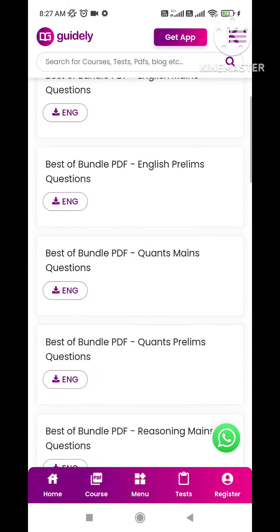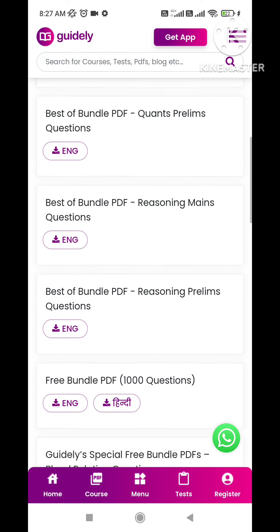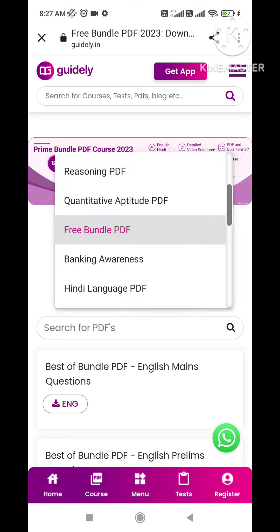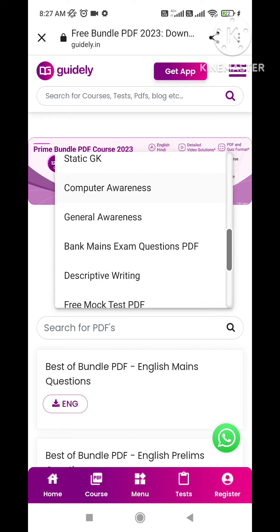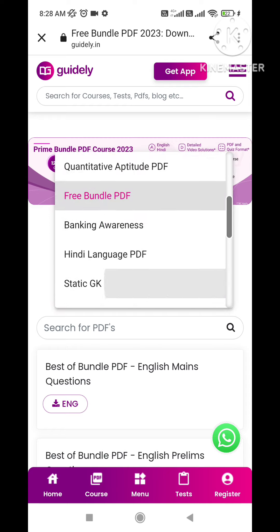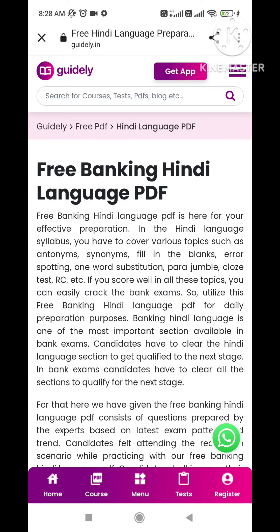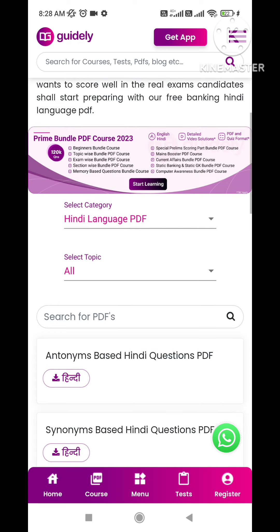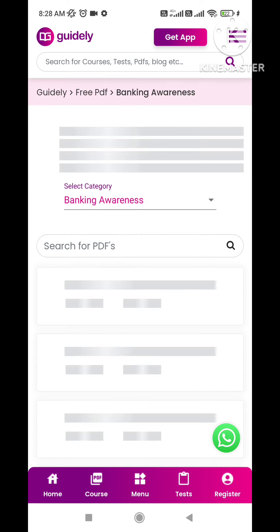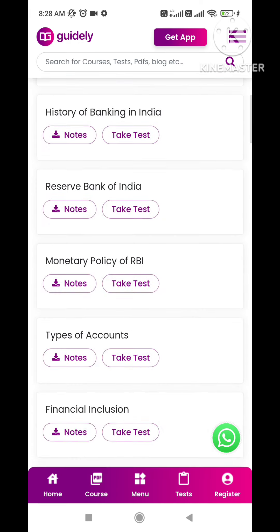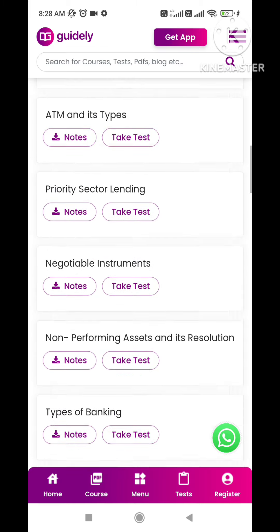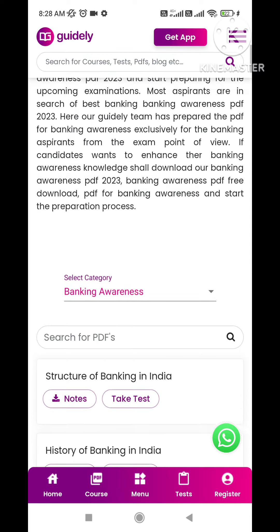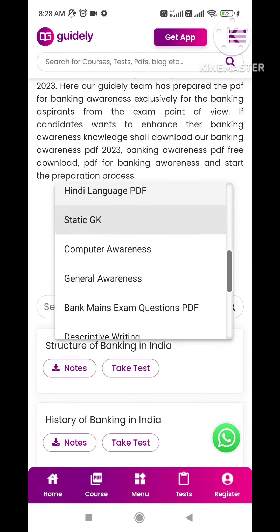Average and equations PDFs are also available. Apart from this, there is descriptive writing with the latest topics. If you want to study in Hindi, Hindi PDFs are available as well — including Hindi questions, antonyms, and synonyms all in Hindi. There are also banking awareness notes and computer awareness notes available.